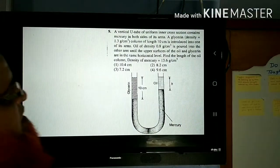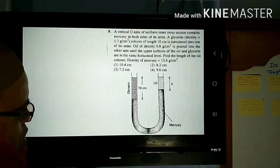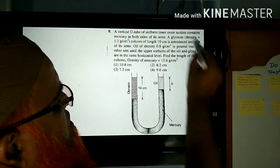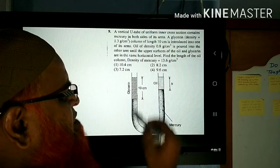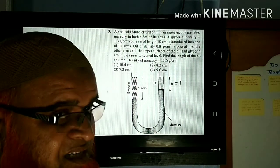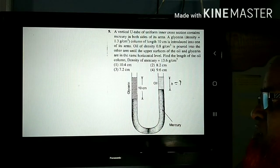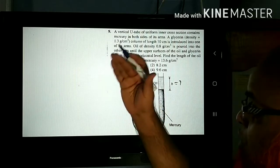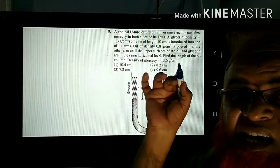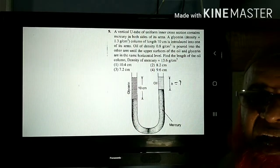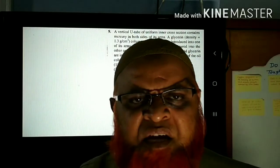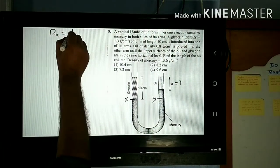This is the first problem. It involves a U-tube. We need to find the length of the oil column. Everything is given in the diagram. As I said, select the interface point of the two liquids — the lowest one. Among these two liquids, this is the lowest interface point. Consider this as point X and this as point Y. That's it — you have almost got the answer.